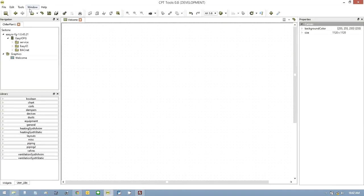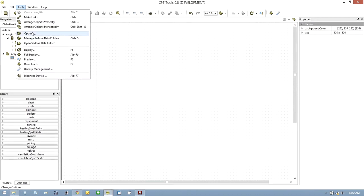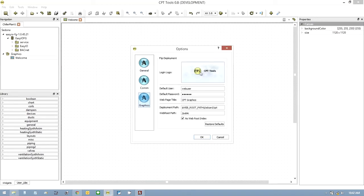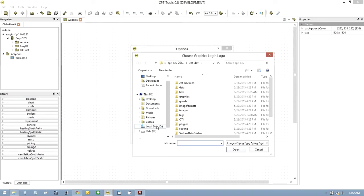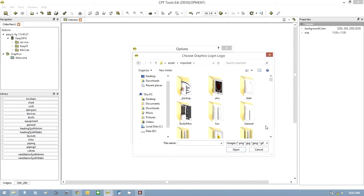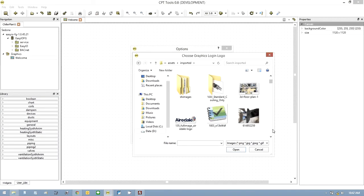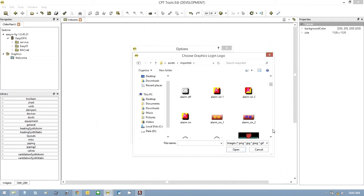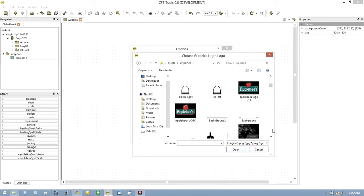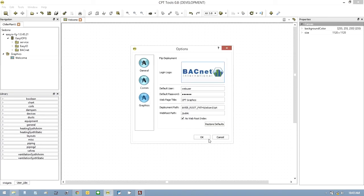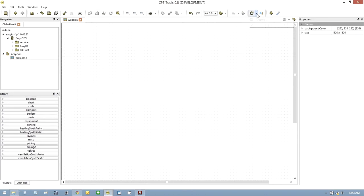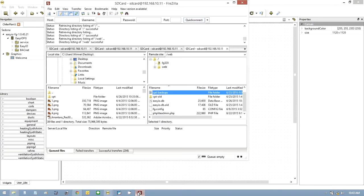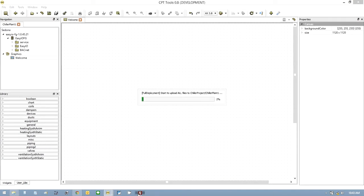Now, if you want to put your company image in the opening page, you can go to Tools, Options, Graphics and click on this icon here. I normally put them under Assets, under Imported. Let's say I want this to be this BACnet picture. If I now do a full deploy again, because I've got to get that image into the controller onto the SD card.